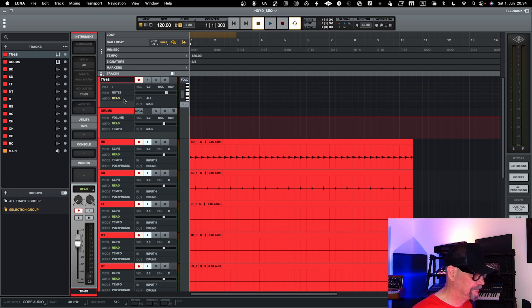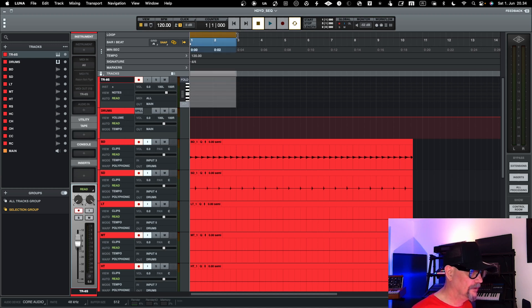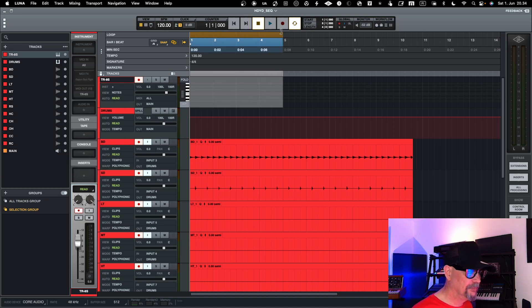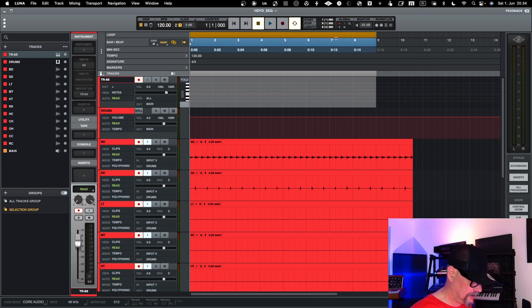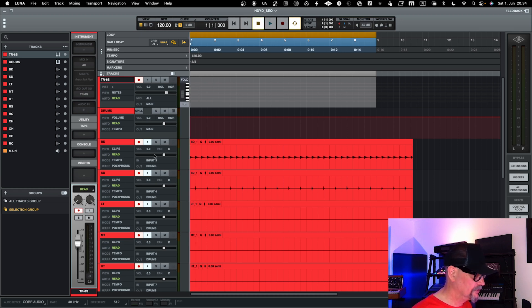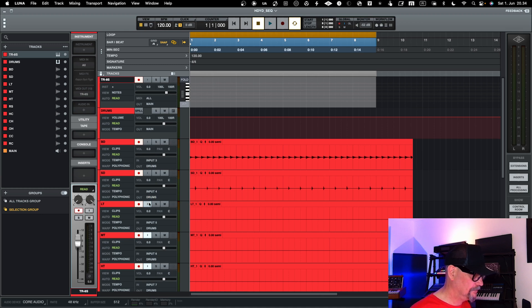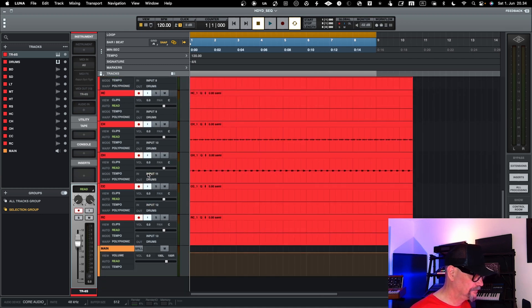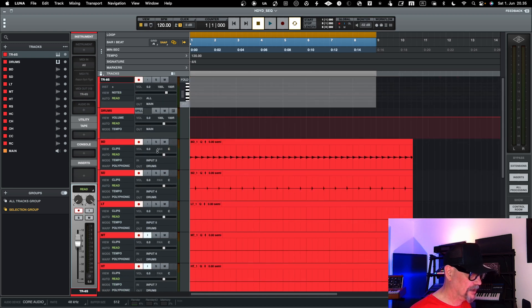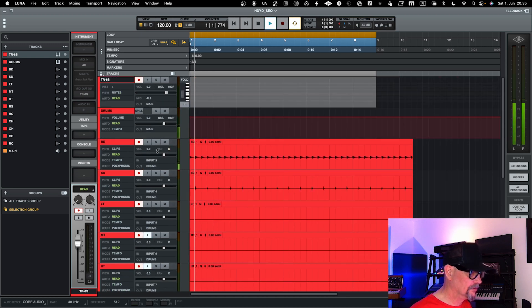And then I'll do a loop of eight bars here. Now I need to take of course the monitoring off and all that stuff, so I just hear the audio. But anyway, you get the point regarding this.